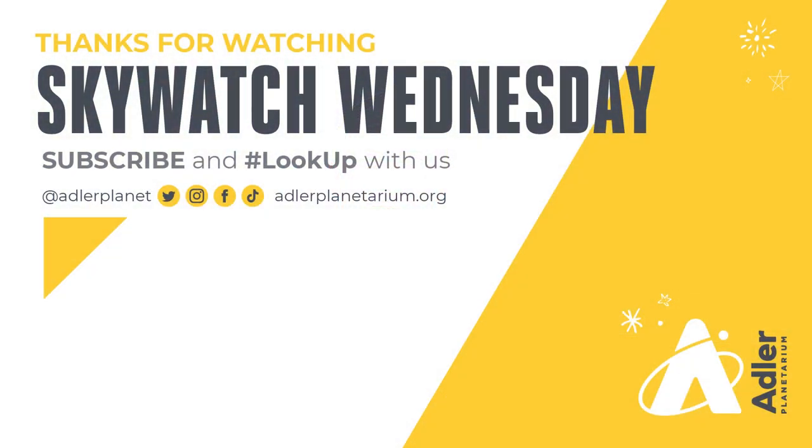Don't forget to subscribe to Adler's YouTube channel, and also follow us on Facebook, Instagram, Twitter, and TikTok. Clear skies, and we'll see you next time.